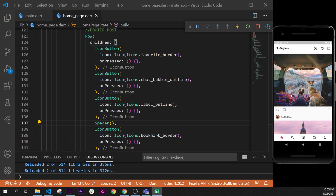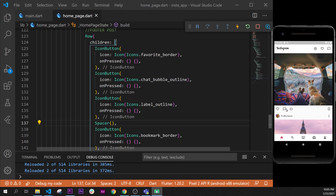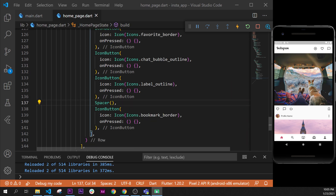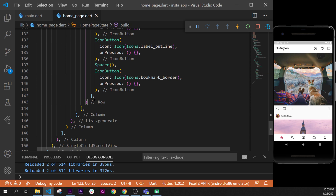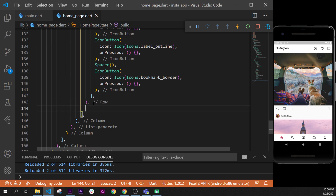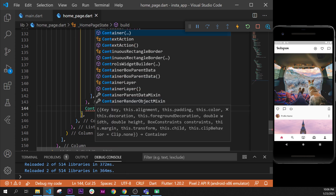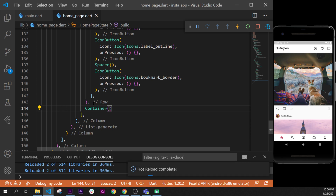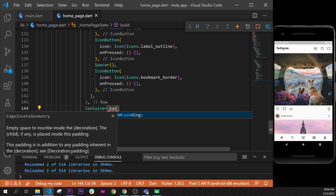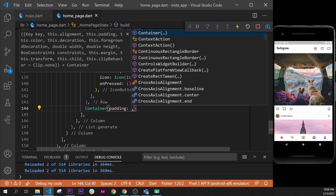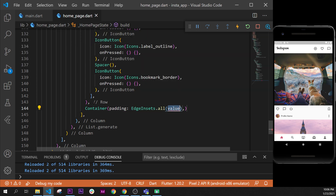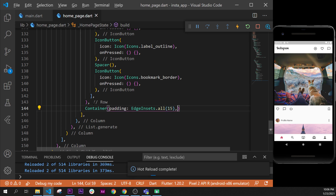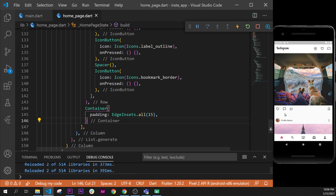In this video we will add the comment section of each post. Let's start by going to the end and after our row. We will add a container right here, and this container will have a padding argument. The padding takes the edge and sets dot all with a value of 15. We'll format the document — this was just to create a container with a little padding inside.